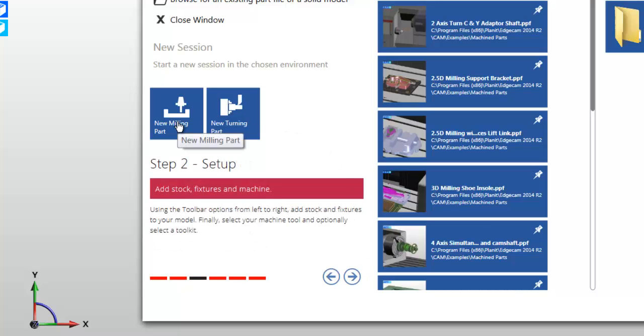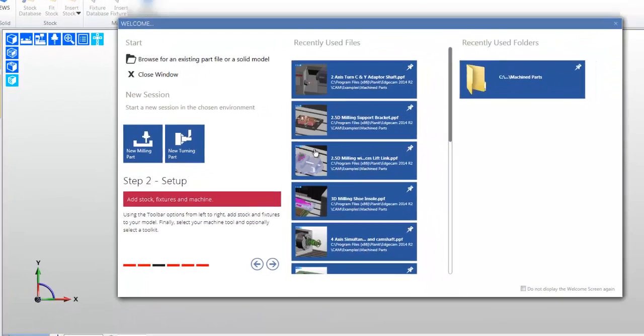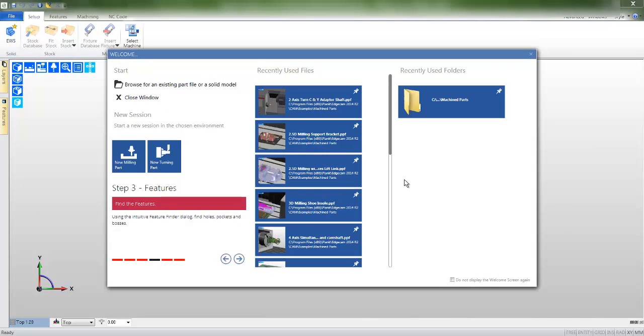Moving further up, we see the new milling and the new turning icons. These will start workflow in either XY for milling or ZX for turning.